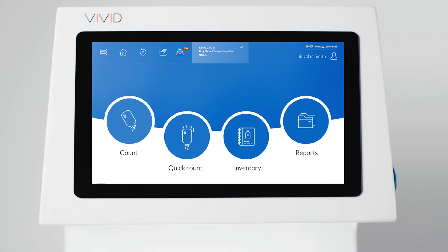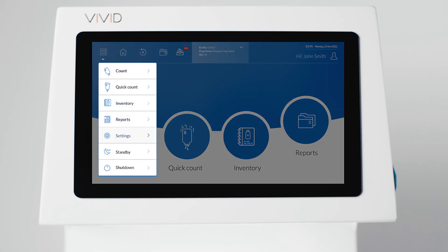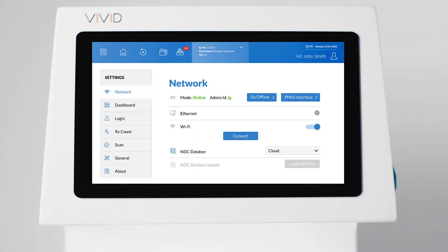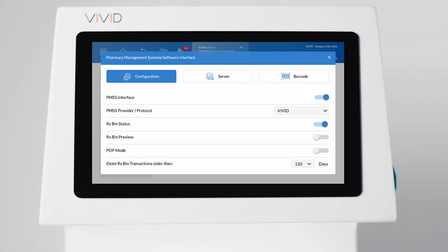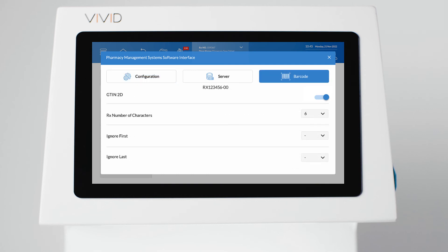Now, let's configure your barcode. Press Menu and select Settings. Select the Network tab and press the Interface button. Press on the Barcode tab and scan the transaction barcode that contains the Rx number. Your barcode may have additional characters such as a letter in the front or a dash with the fill number at the end — those need to be ignored. For example, if the scanned barcode is Rx123456-00 and the Rx number is 123456, you will have to set the Rx number of characters to 6, ignoring the first two characters and the last three.